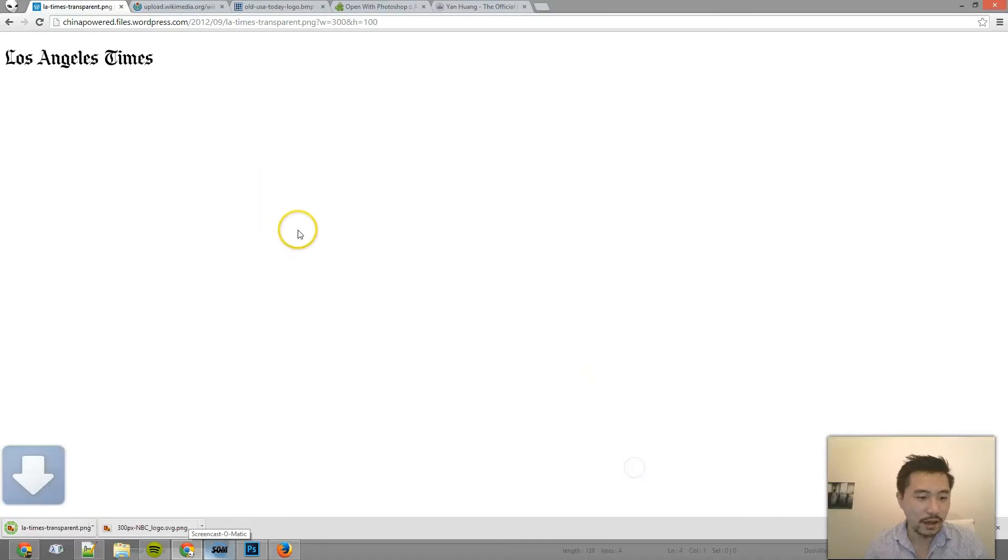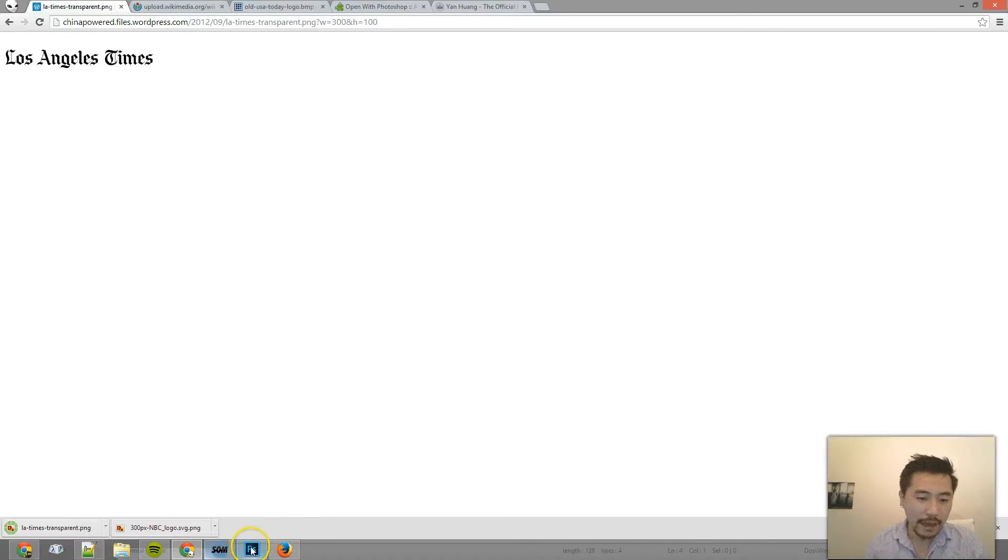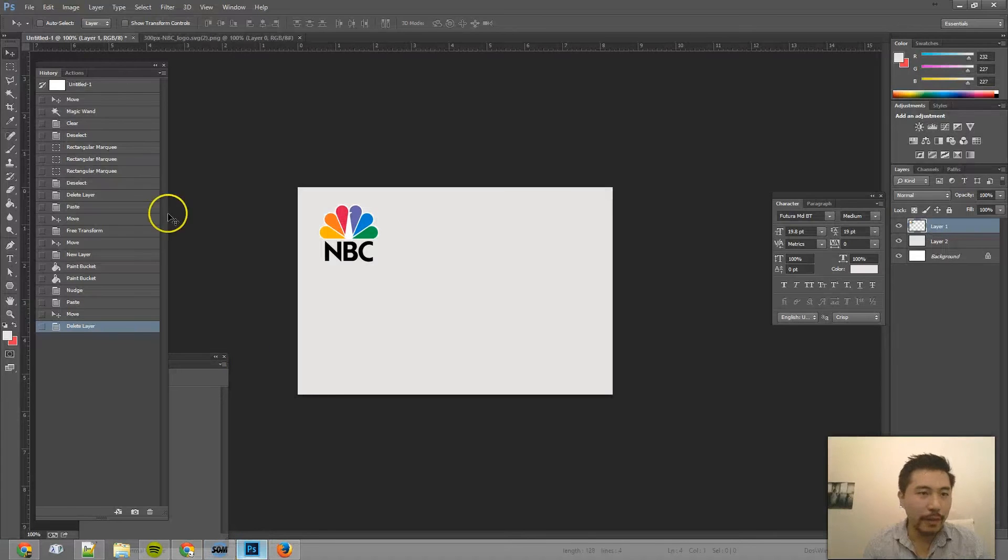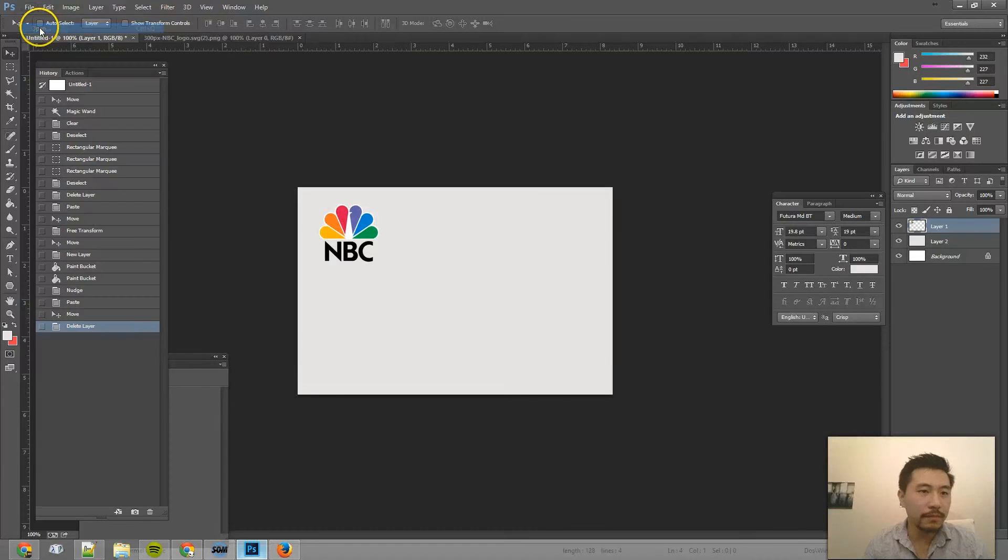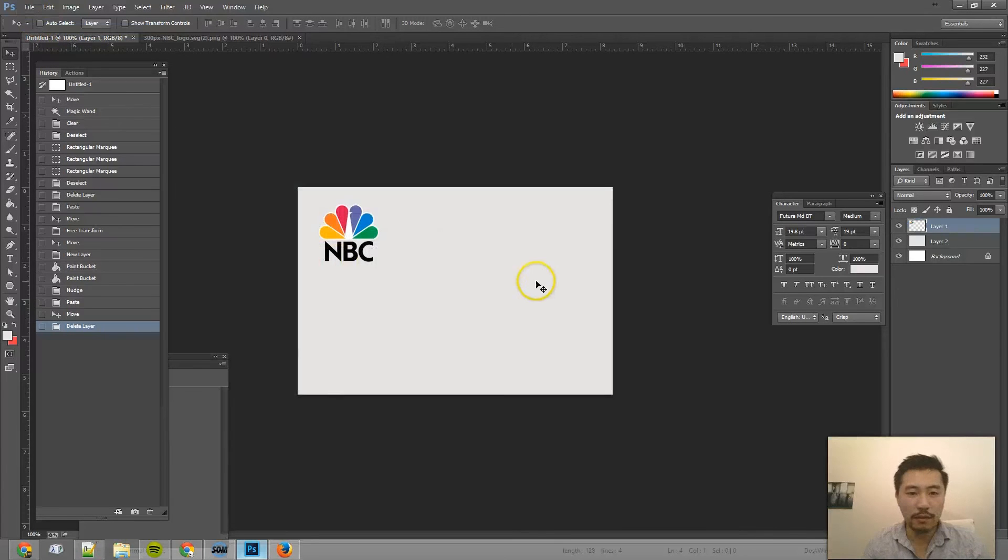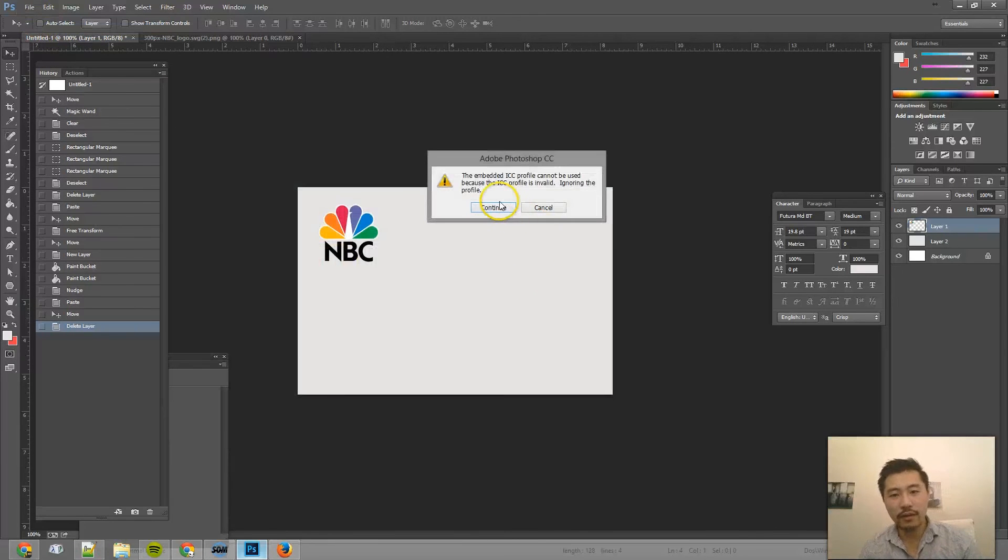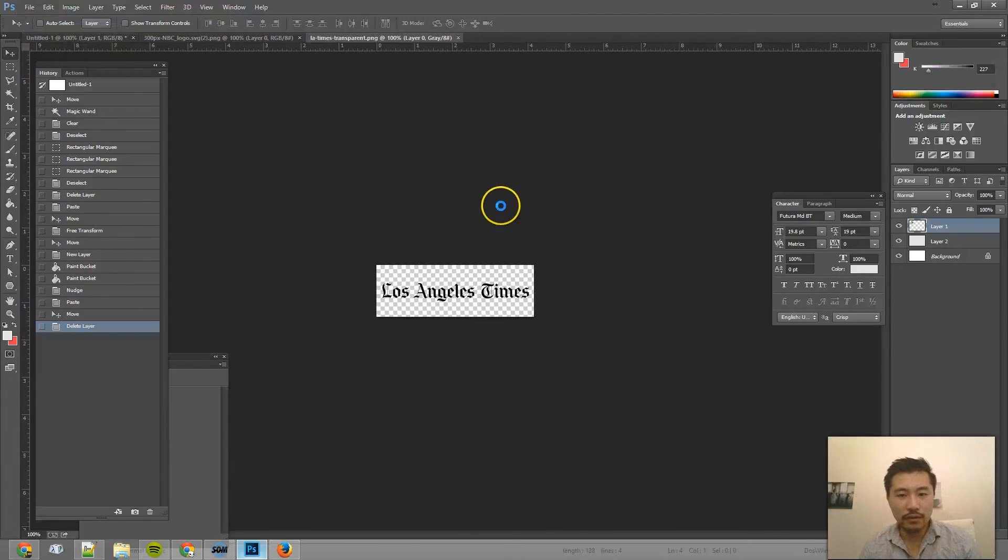Just save it to the desktop or wherever, and then go back to Photoshop. Go to File, Open. Double-click on here. Continue.